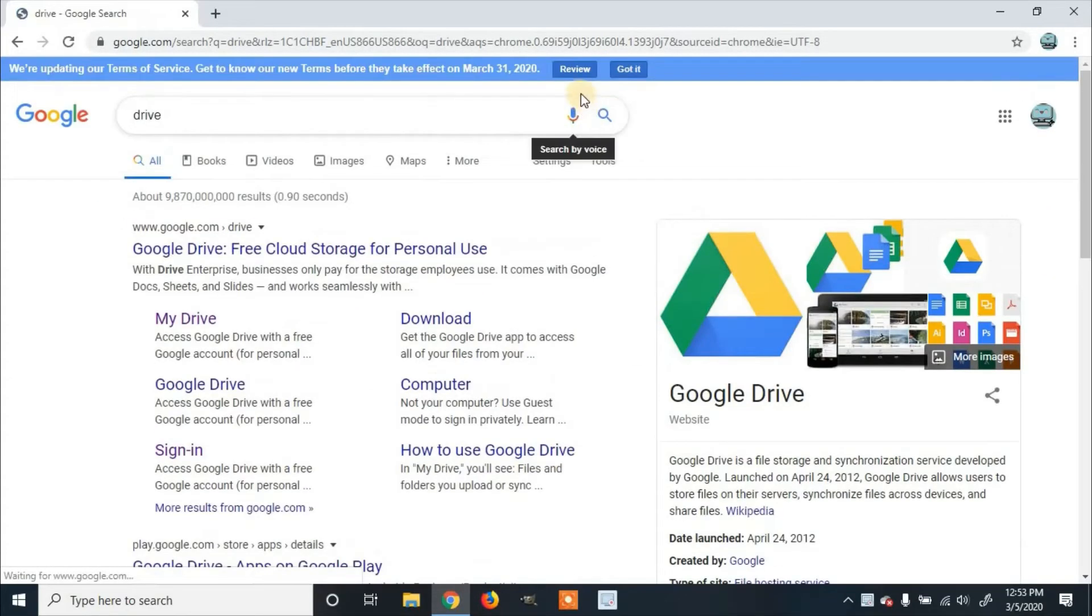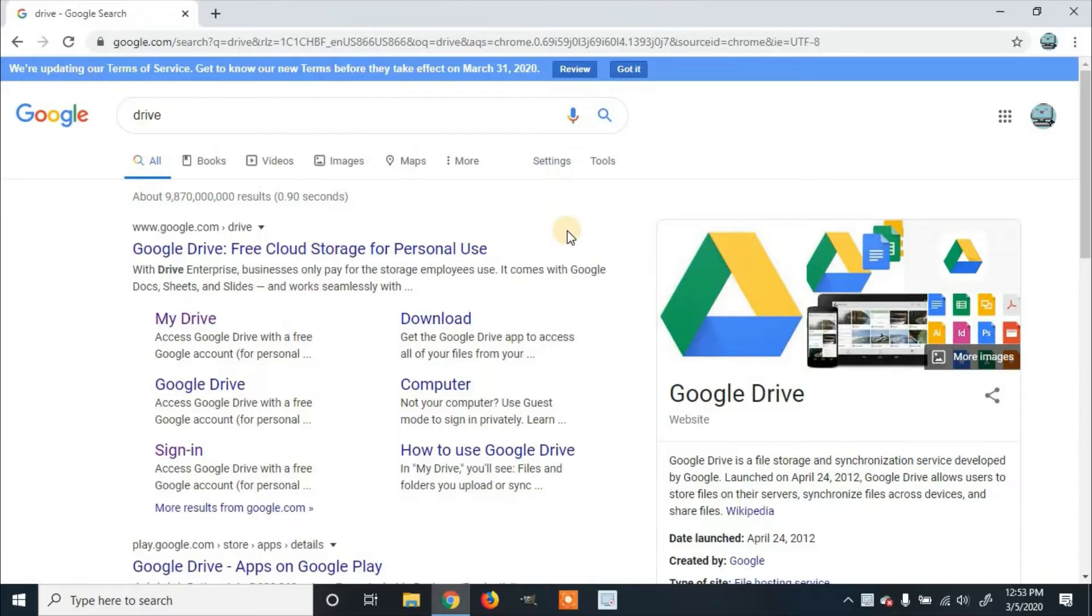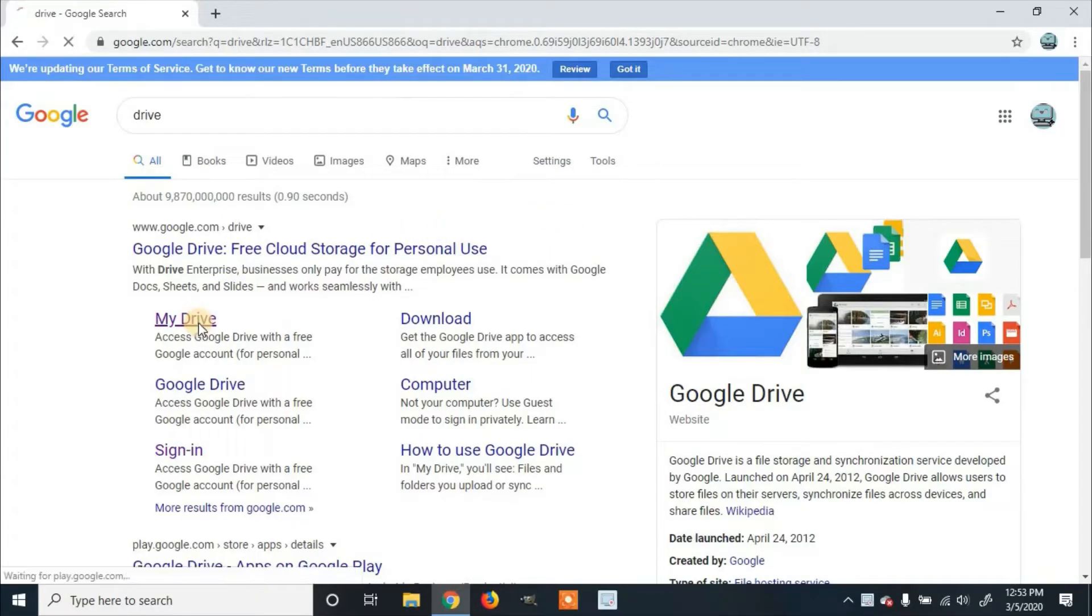If you're using a different browser, I'll leave the link to Google Drive in the description. Click on My Drive.